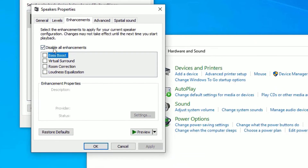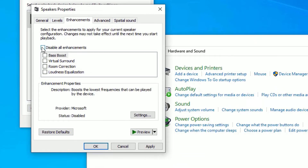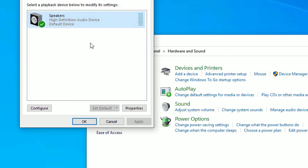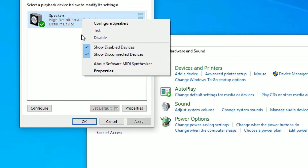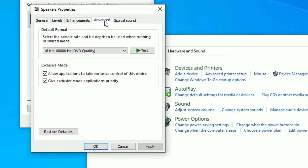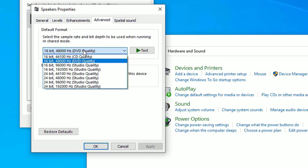Go to the Enhancement tab and disable all enhancements — check that box, then select Apply and save. Next, right-click on the speaker again, select Properties, and go to the Advanced section. There, change the audio quality setting.